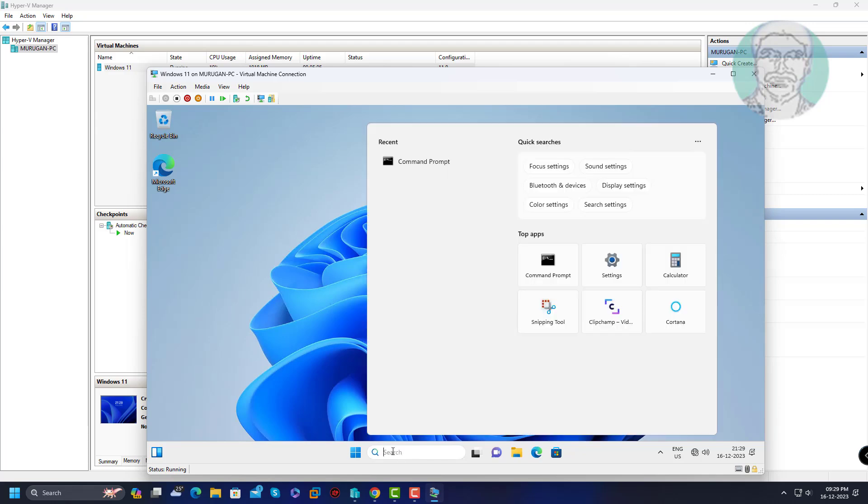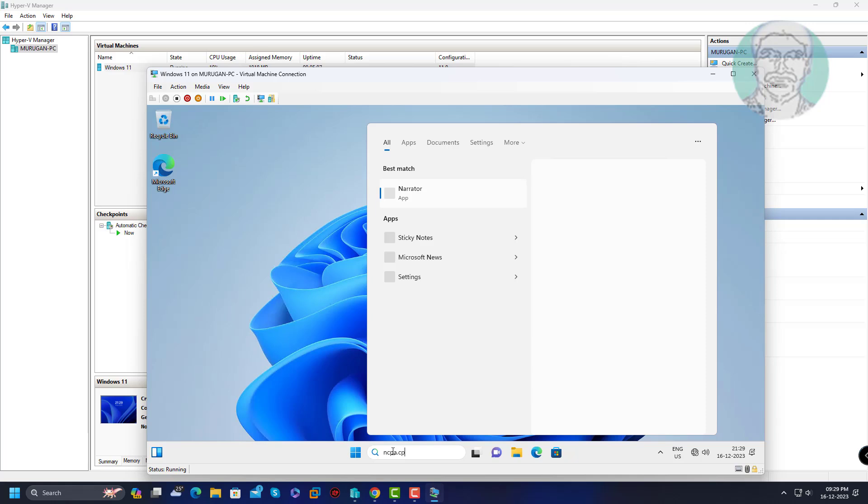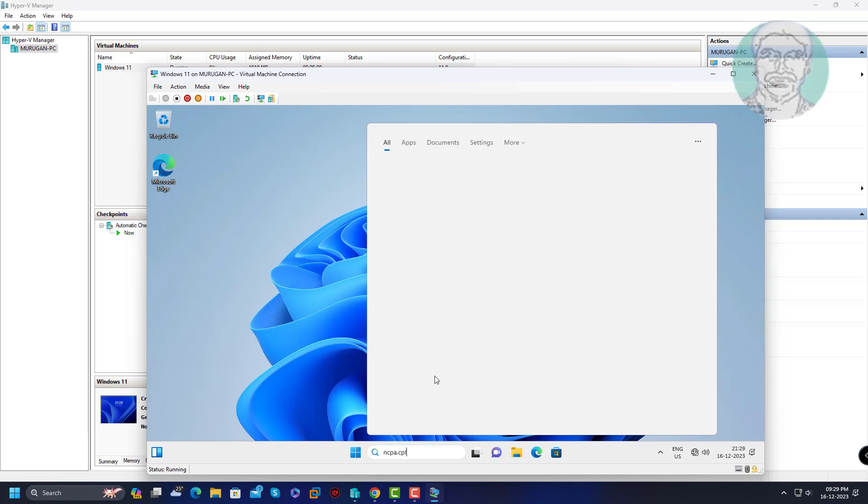Type ncpa.cpl in Windows search bar, click ncpa.cpl.